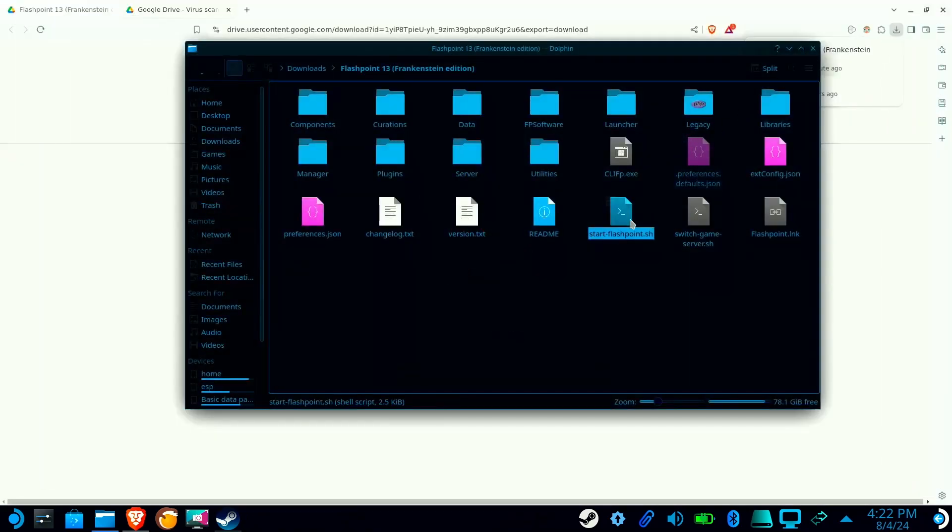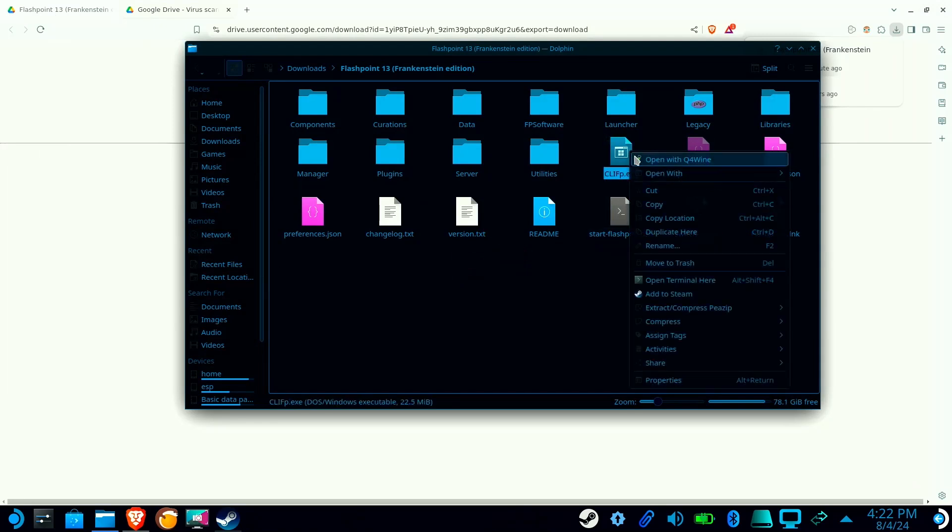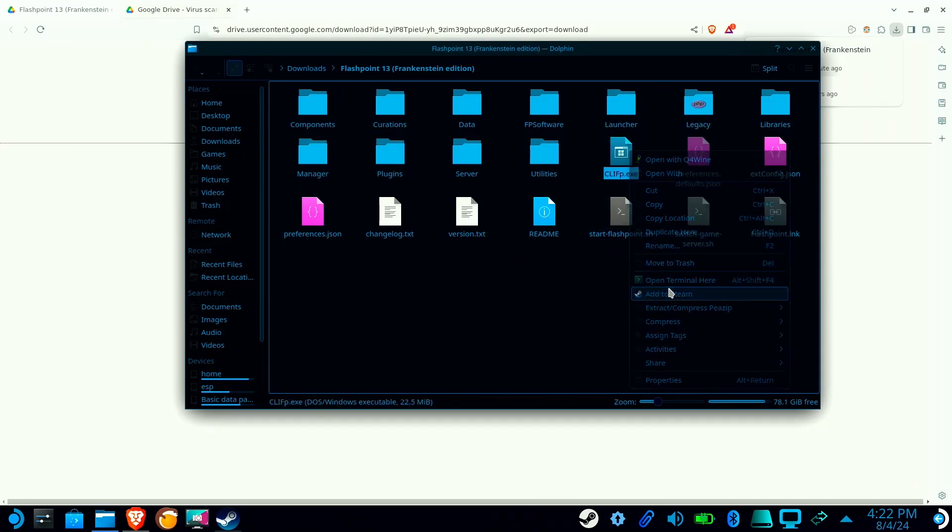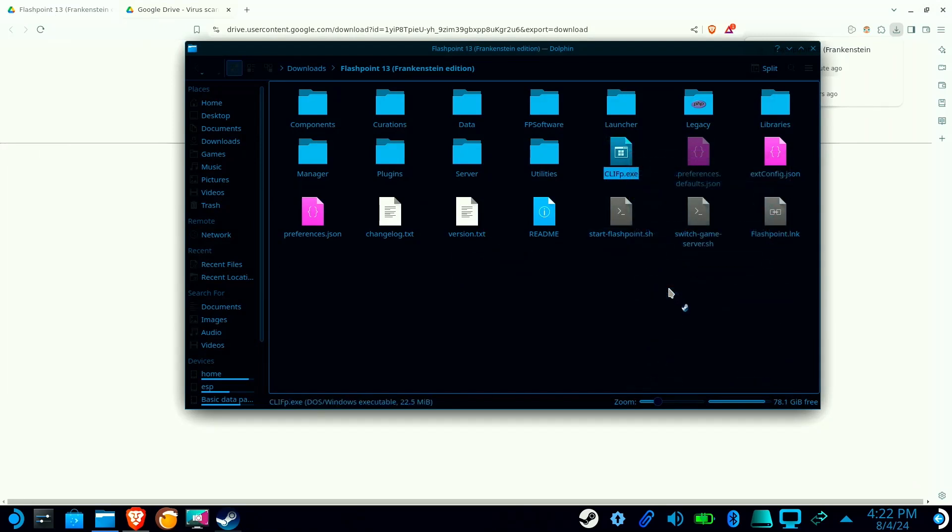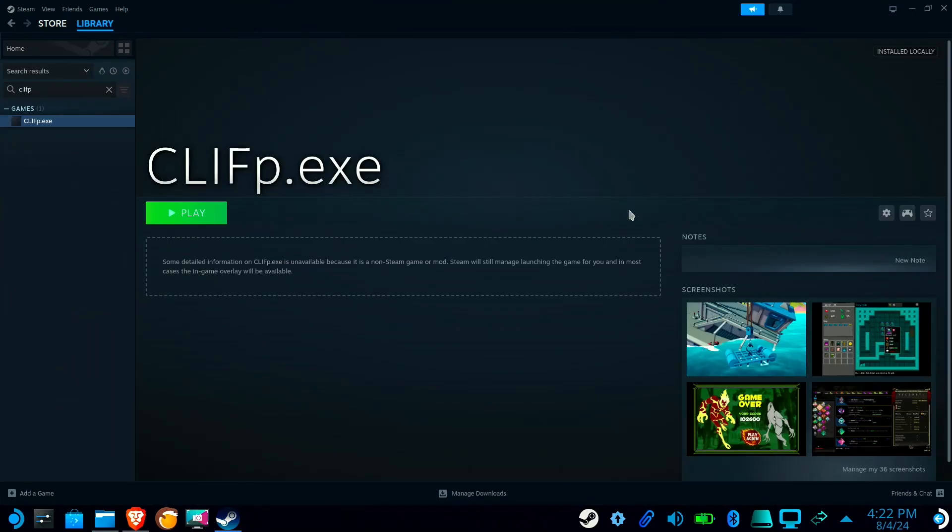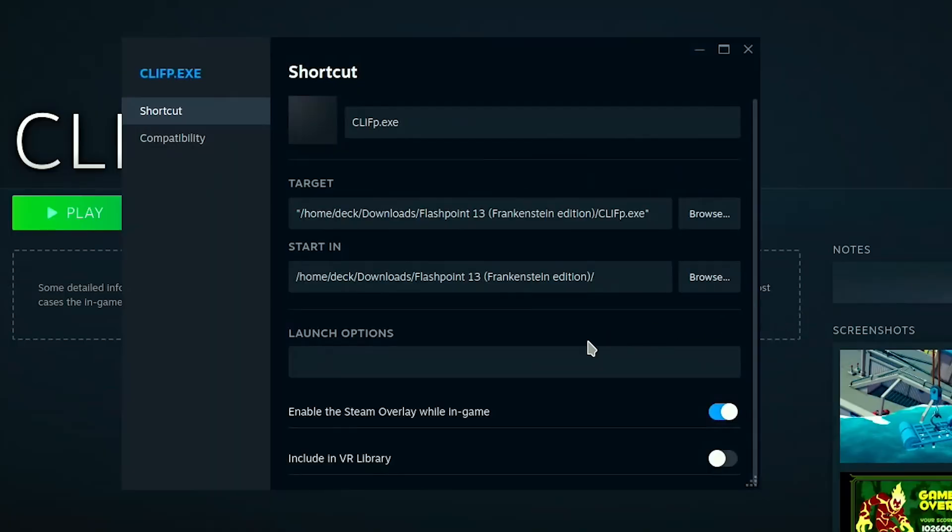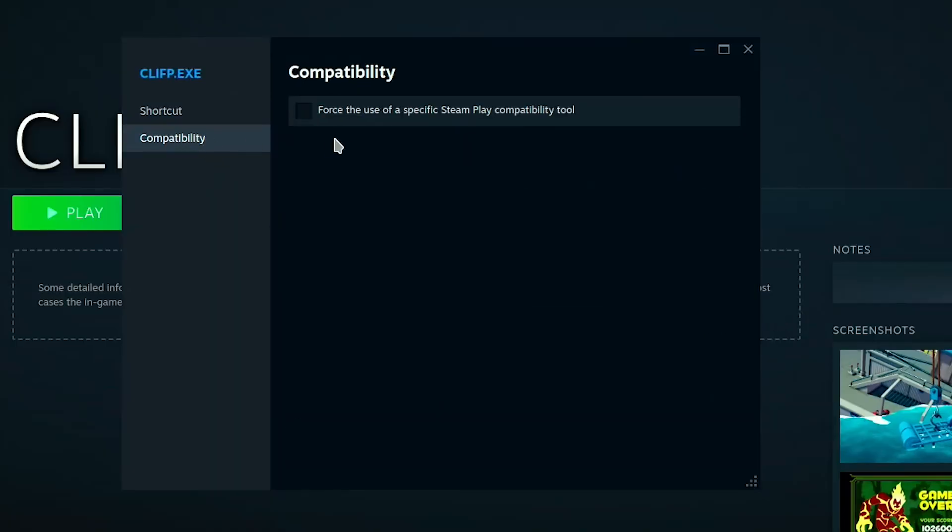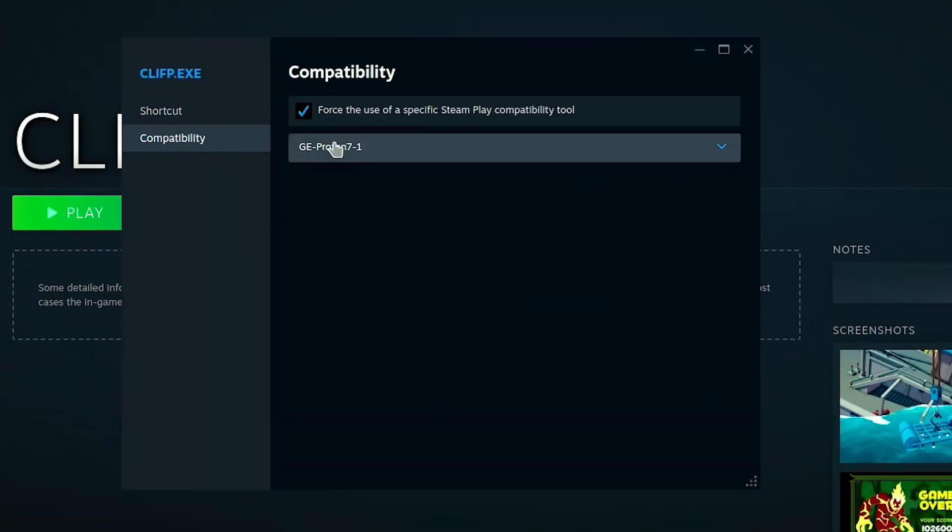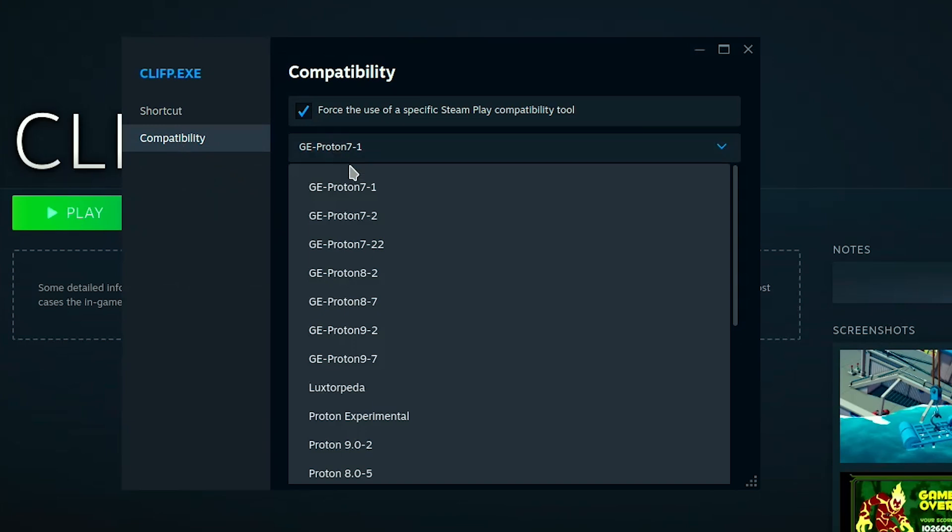Right-click on the included version of Cliff and select Add to Steam. Find Cliff in Steam, select the gear icon, and go to Properties. Click on Compatibility, check the box, and select Proton Experimental.